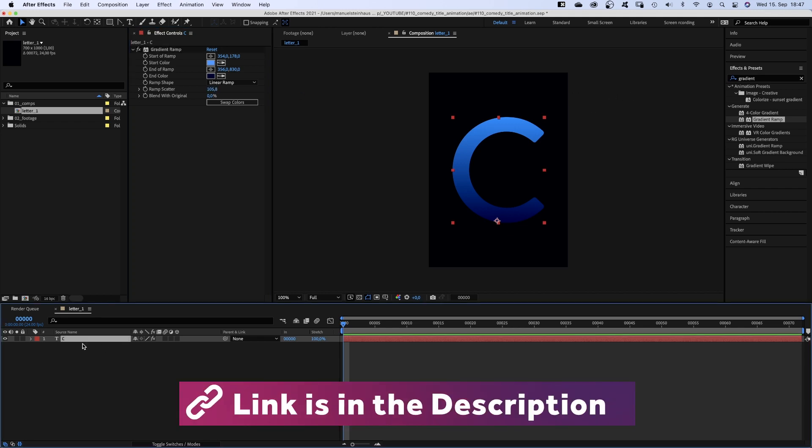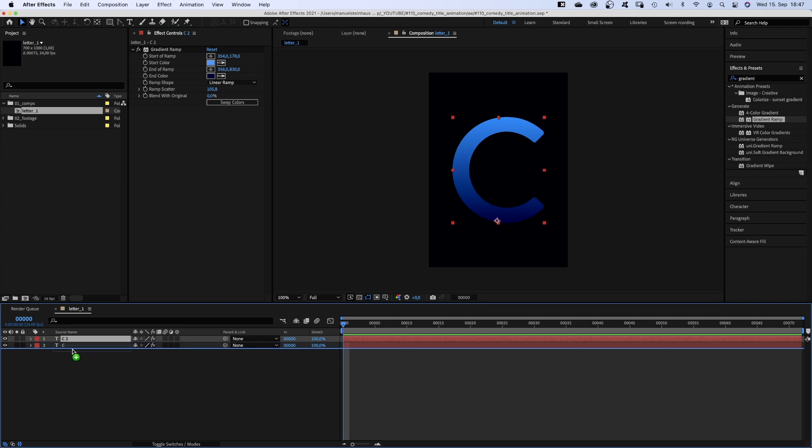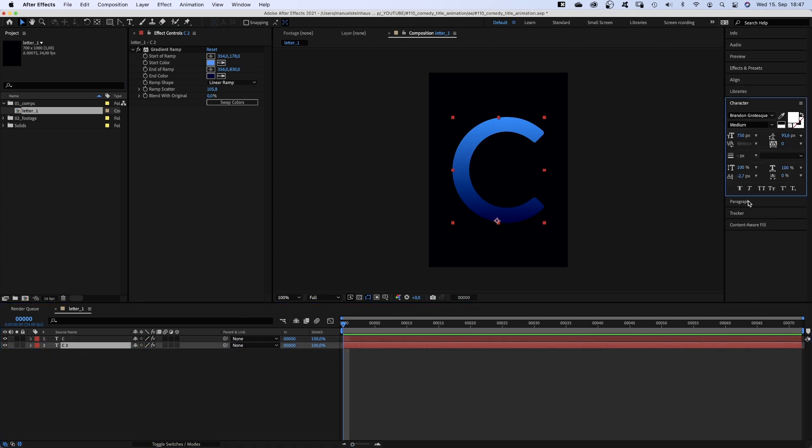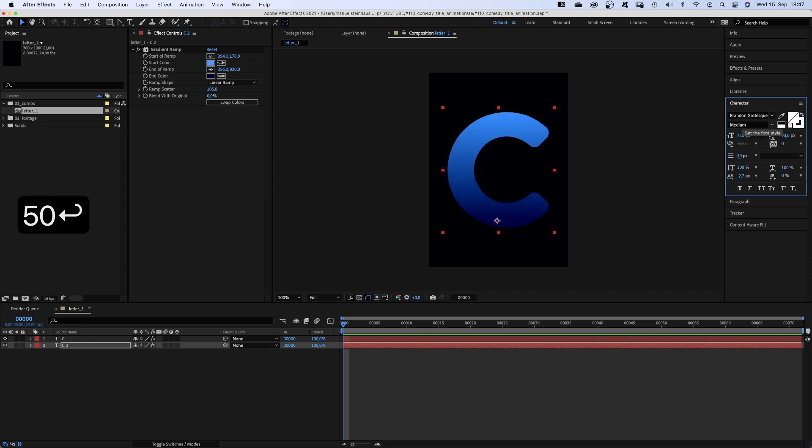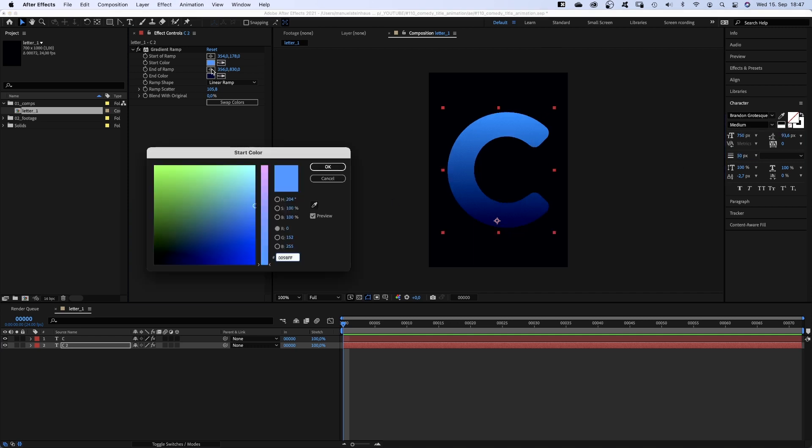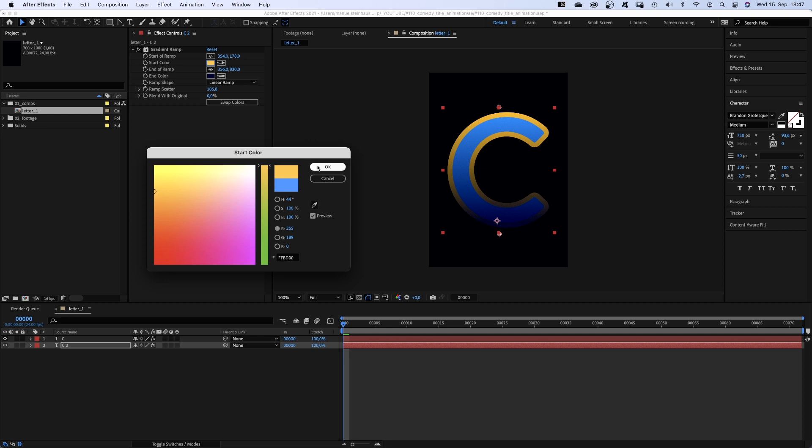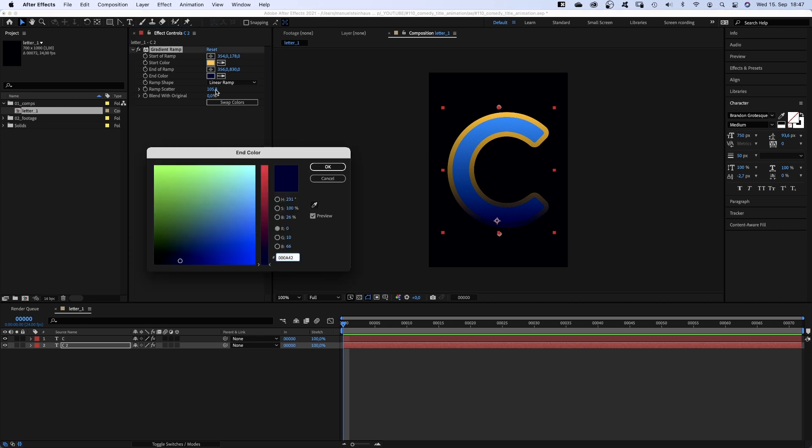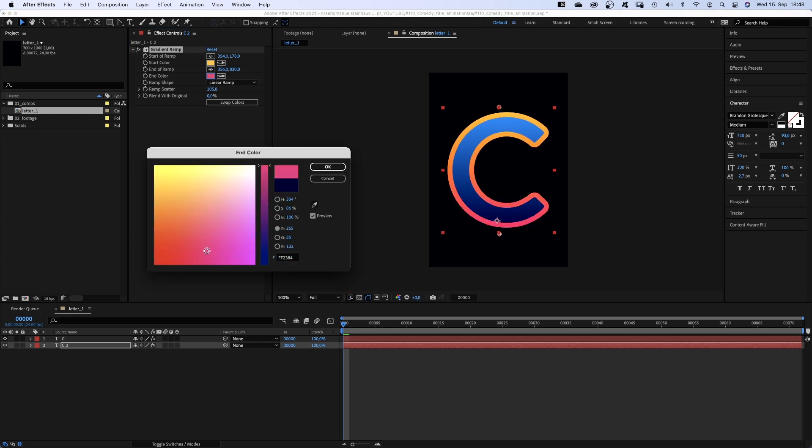We duplicate the text layer, move it down. Swap fill and stroke. Set the stroke width to 50 and change the colors of the gradient ramp. A sunny yellow and a magenta-ish red.